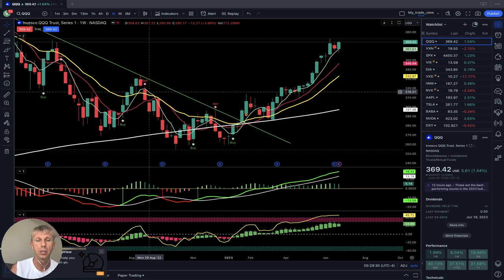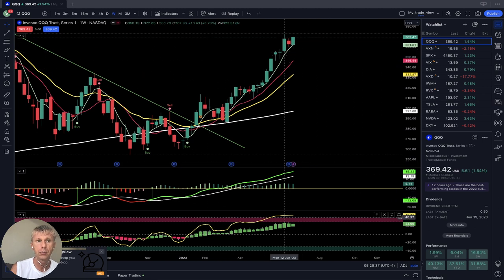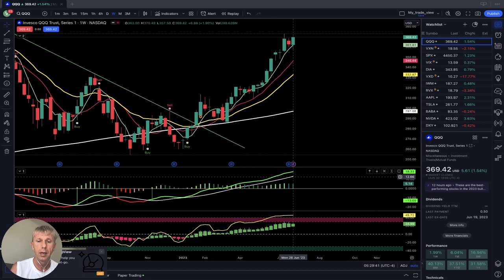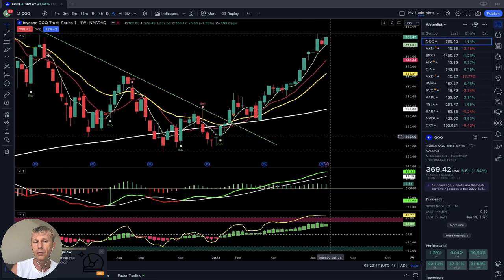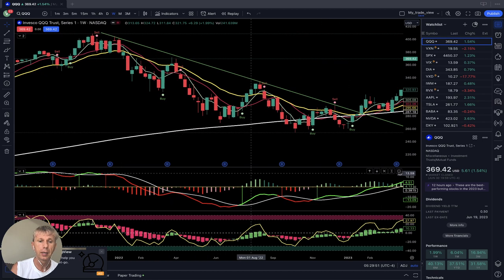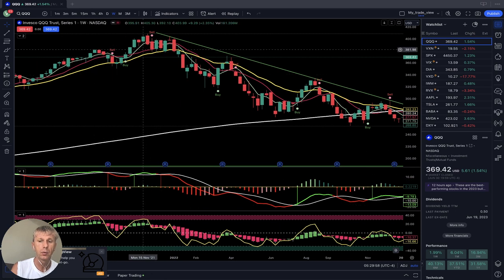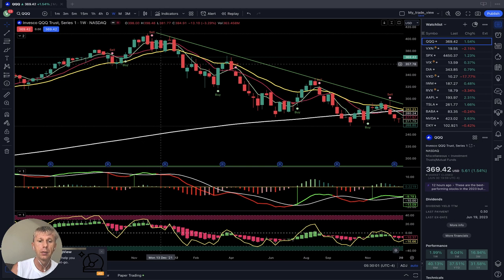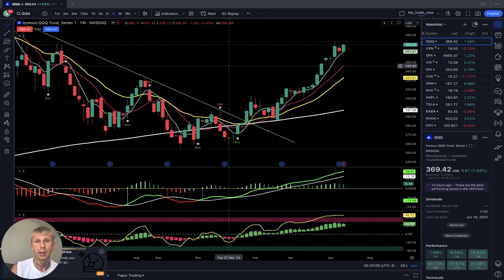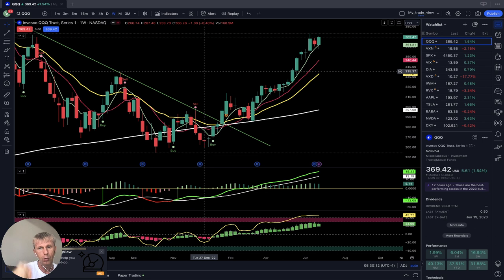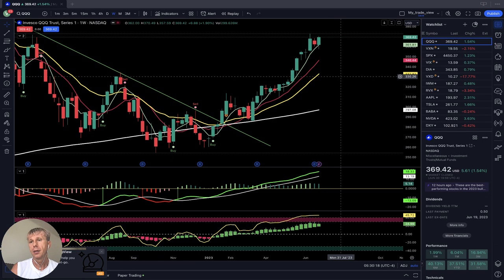Right now it's bullish — on all indicators and on the weekly time frame for QQQ. MACD is bullish. RSI is in a very overbought state, and from this overbought state it always did a correction. Look at November 2021 — from the overbought state it did a correction. It will be a correction again. I don't know the time and date, but the charts show me it will happen. It is still bullish for now.